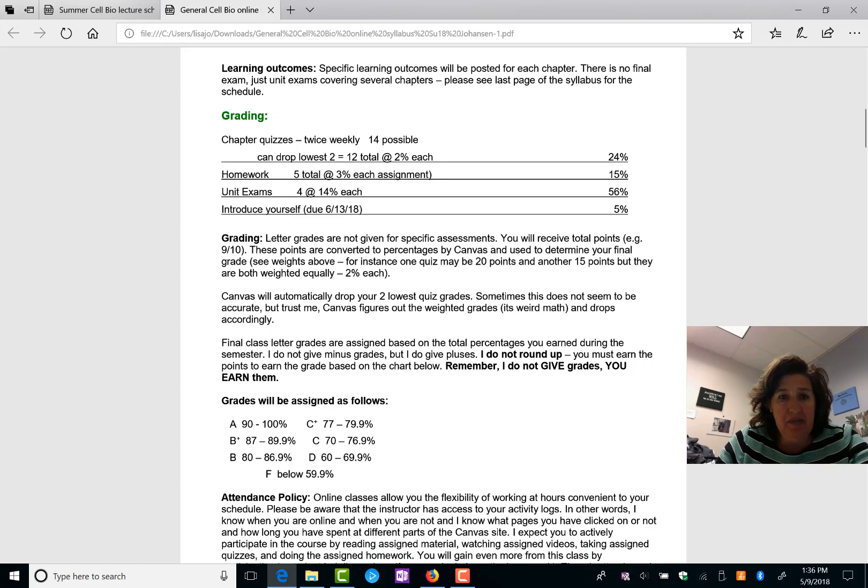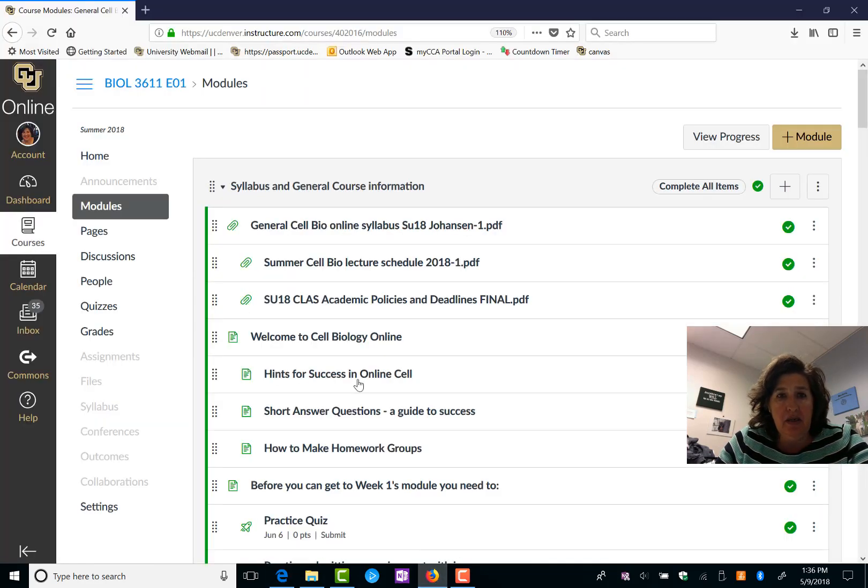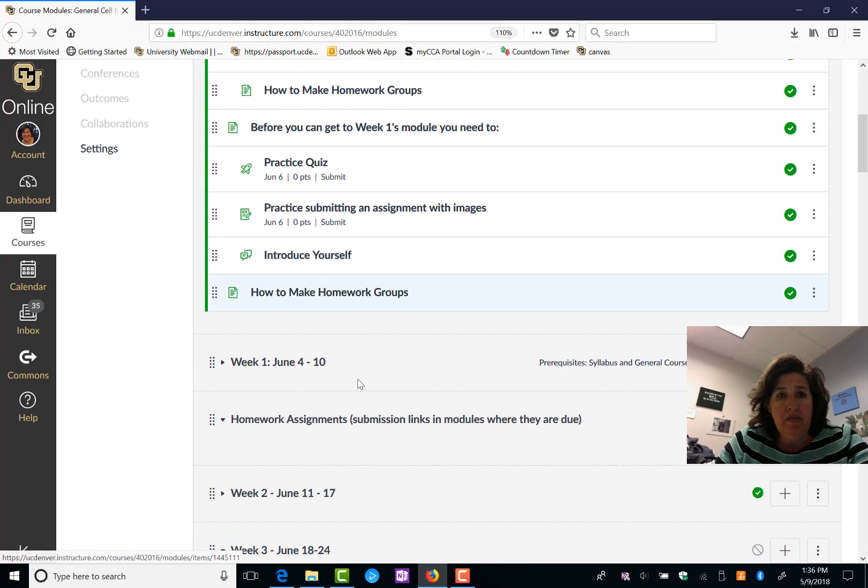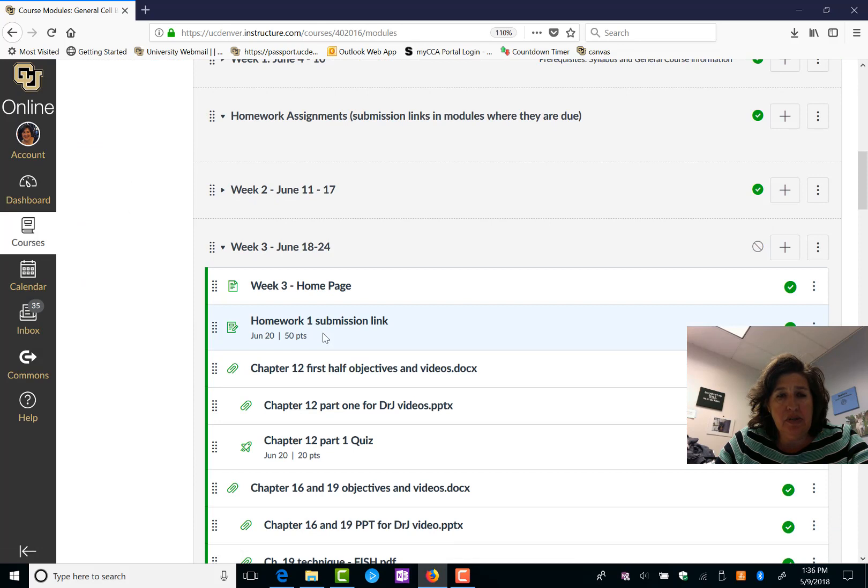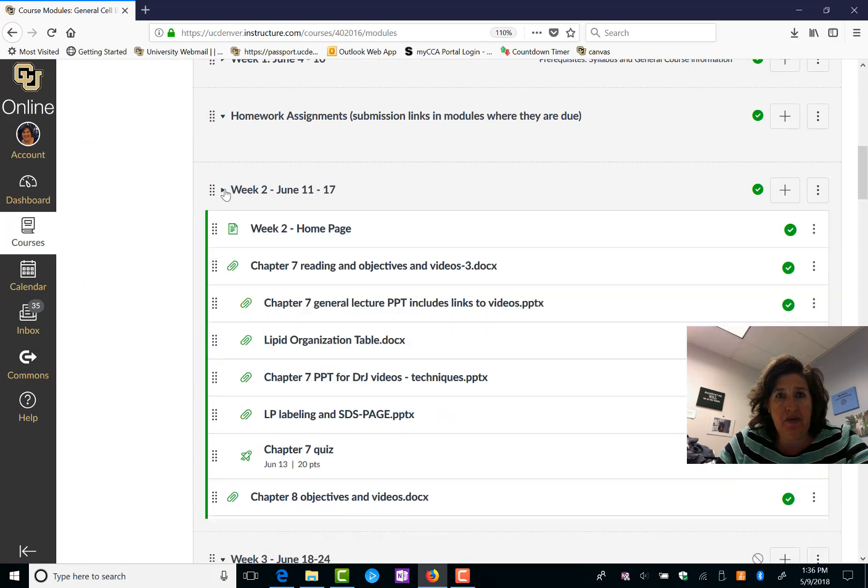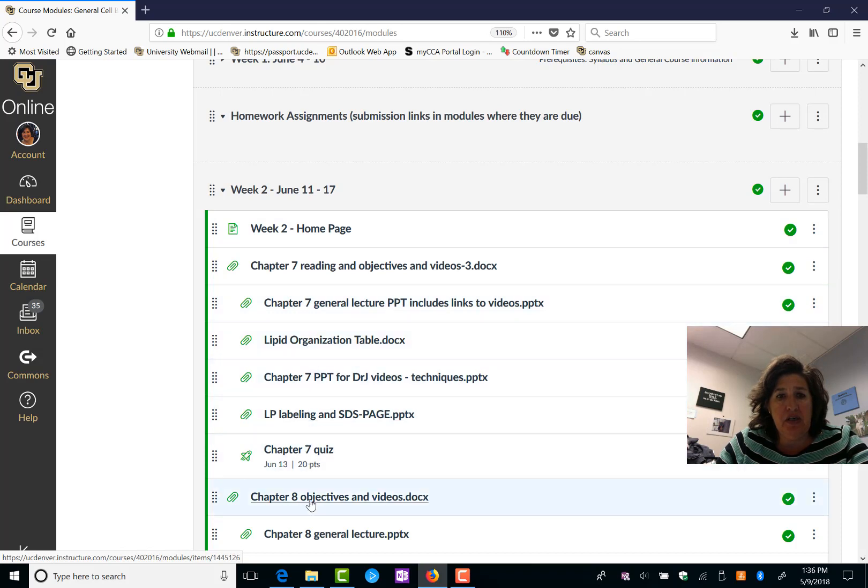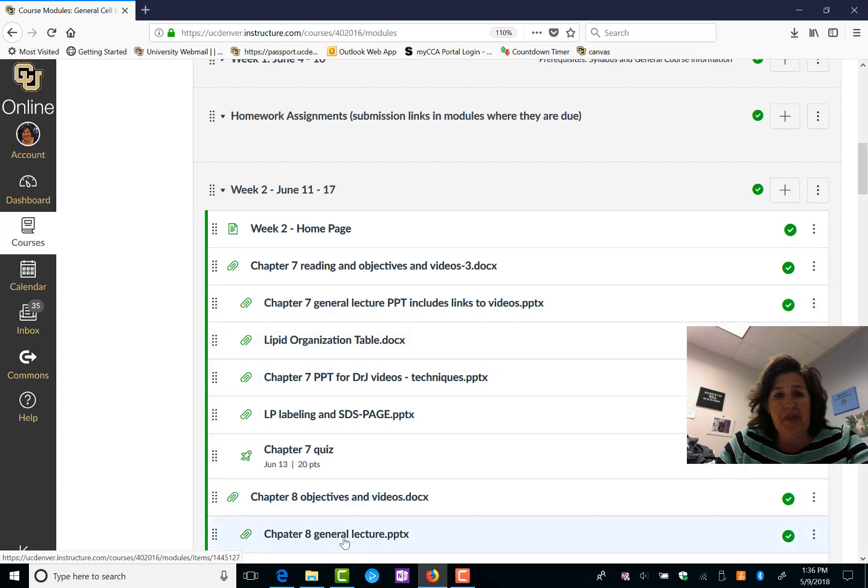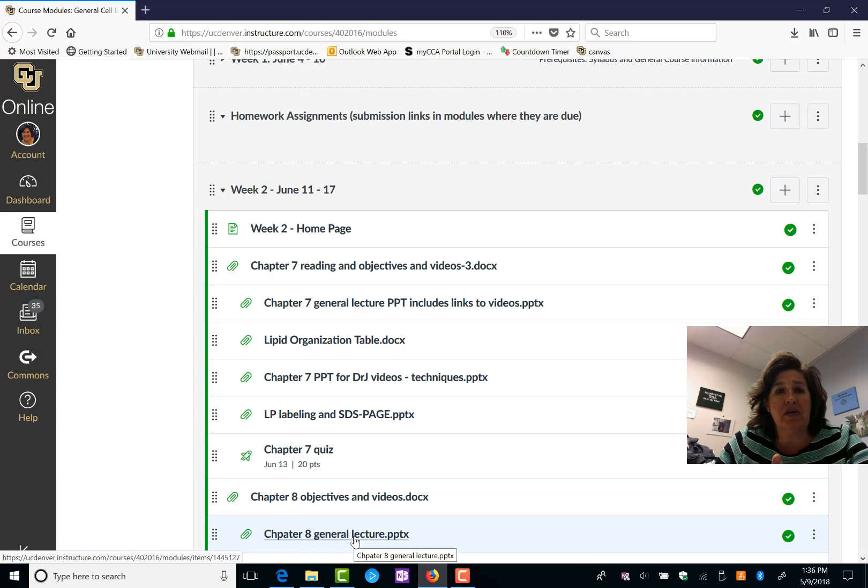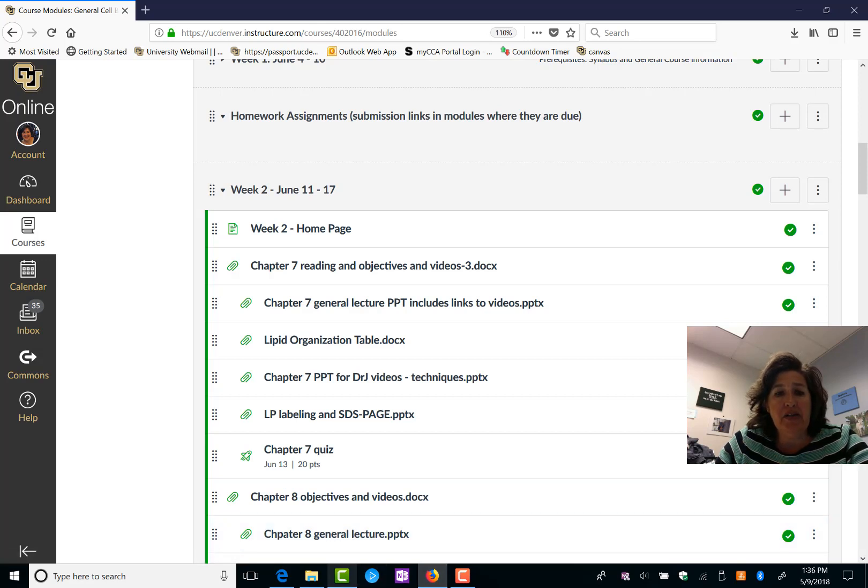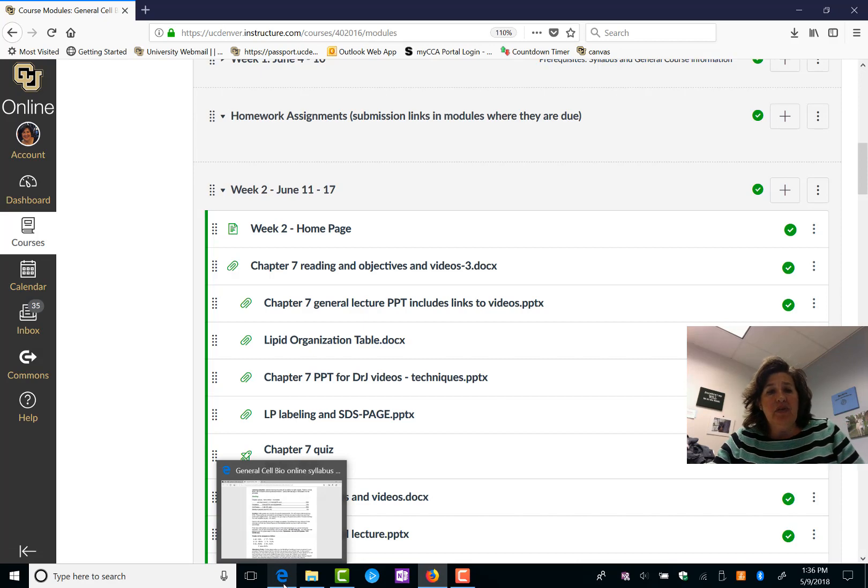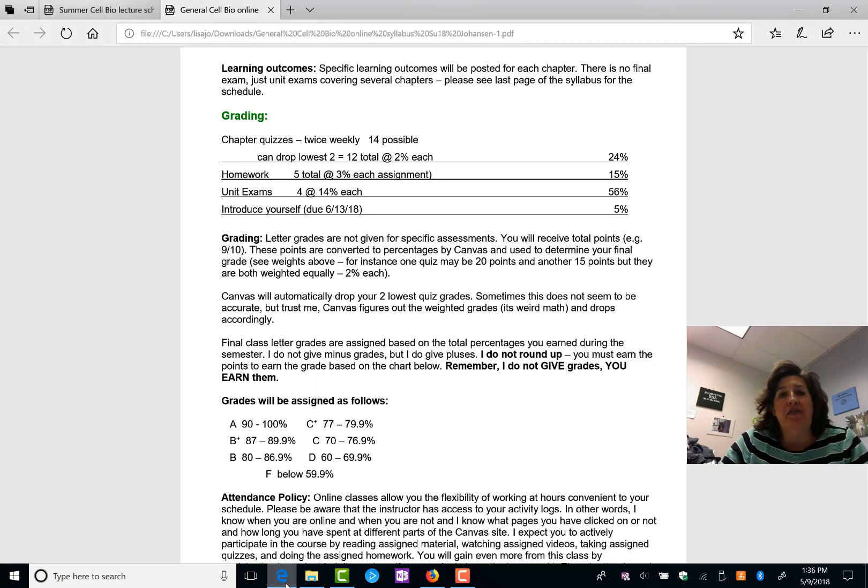Okay, learning outcomes. You'll see in the modules, you'll have reading objectives for each chapter and links to videos and lecture PowerPoints that go along with the video. So I've provided you some resources similar to if this was a face-to-face class.